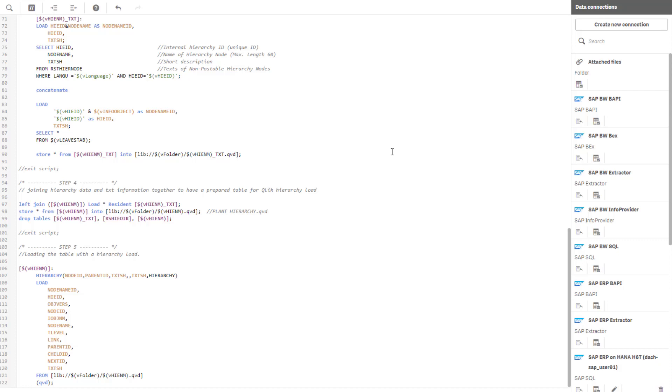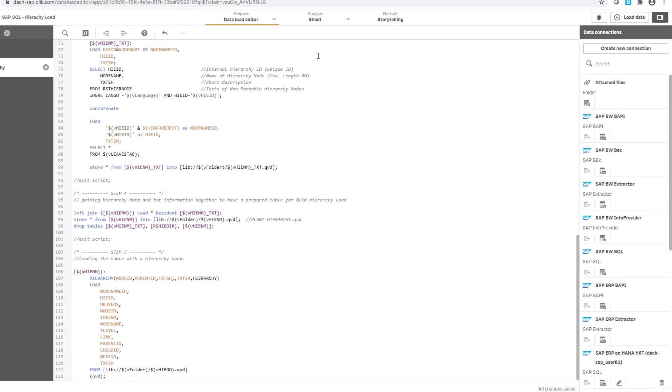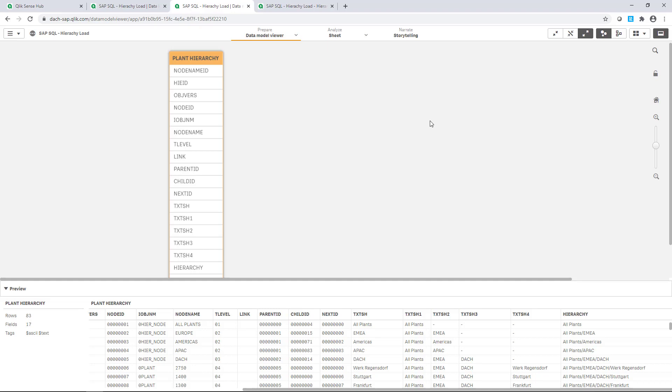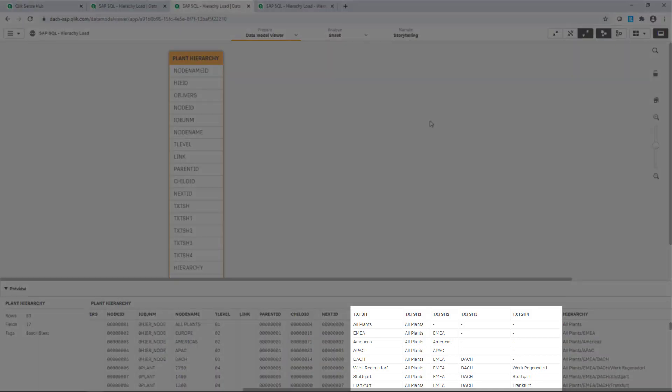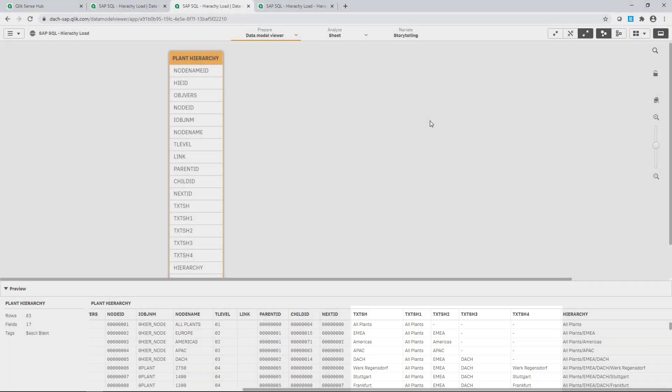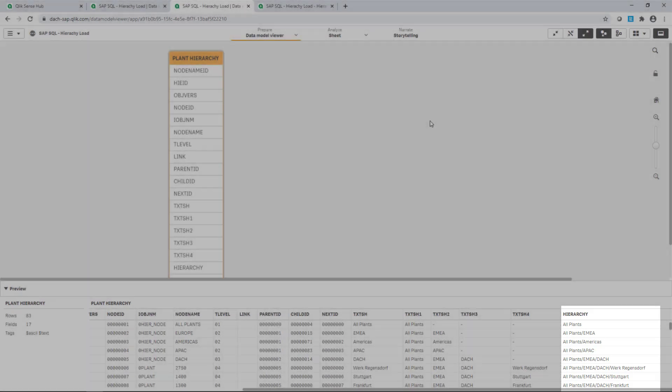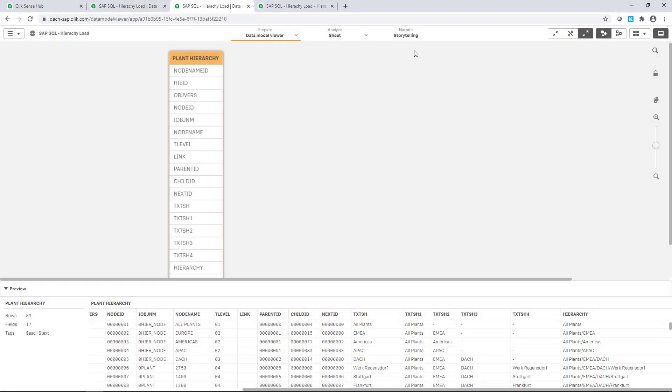Let's have a look at the result. In the data model viewer, we can determine that for each hierarchy level we got a text field listing the relevant text description of the nodes and leaves, while the field hierarchy delivers a string with the complete tree structure of each record.